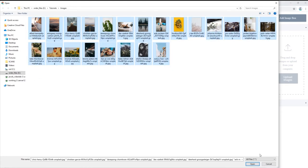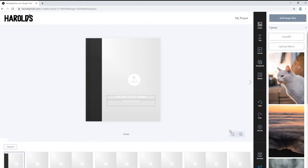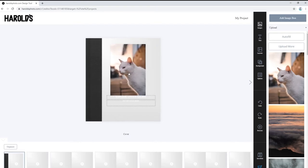Once our images have uploaded, we can begin to populate our pages with pictures by clicking and dragging our uploaded images to the gray photo boxes on each page.